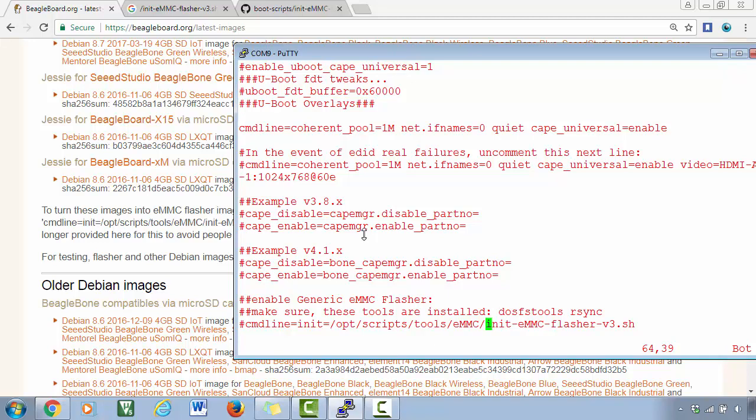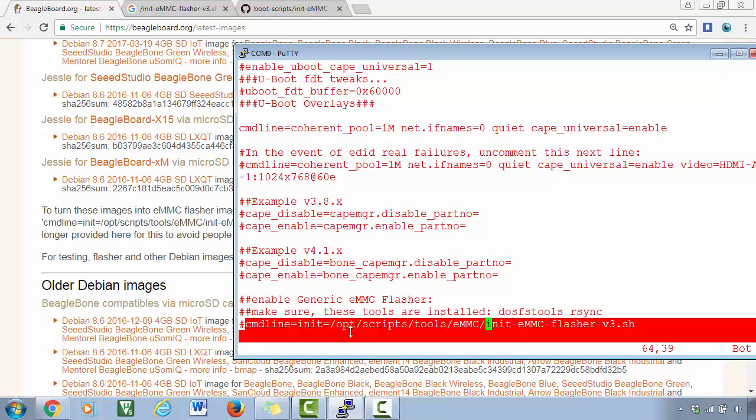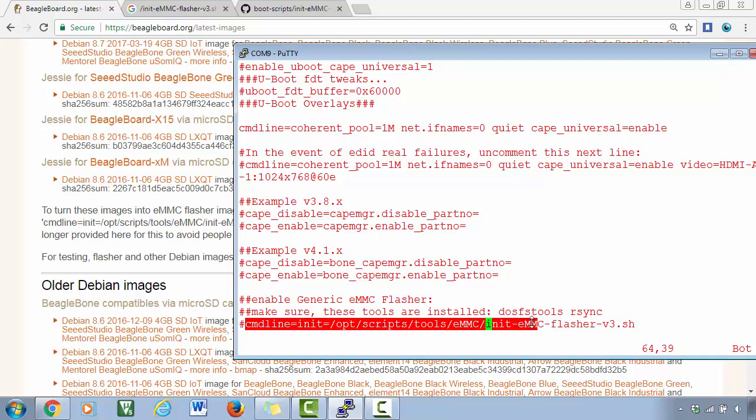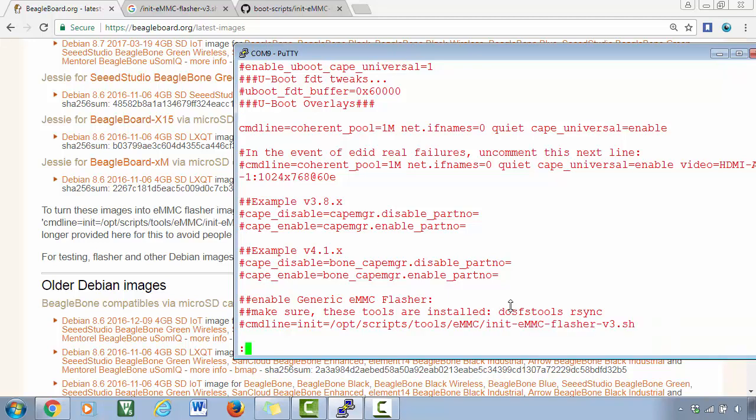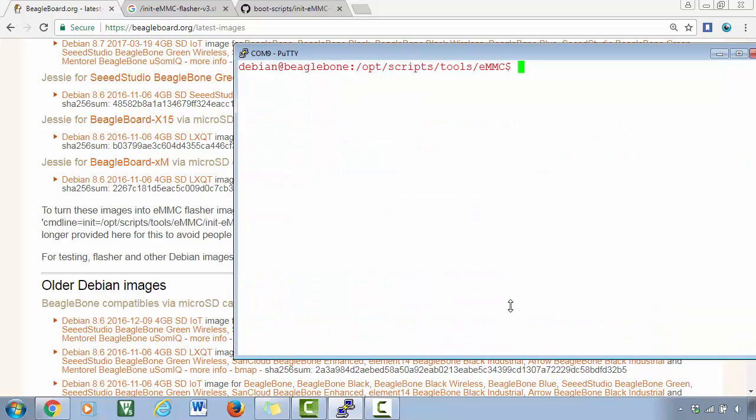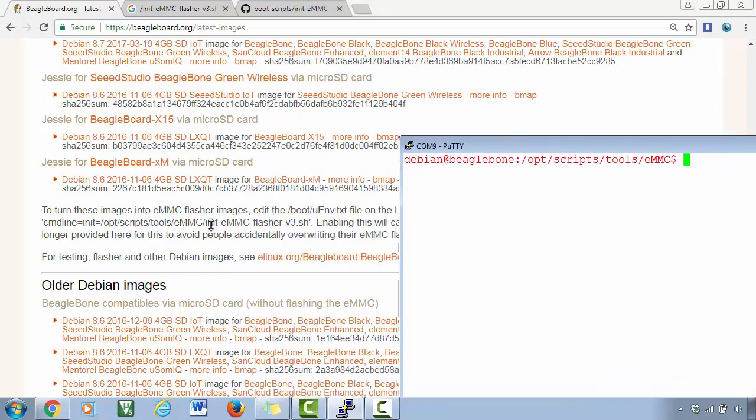So what they are basically saying is remove this hash sign and then boot again from the micro SD card. And in that process, this line will take care of executing this script, and then eventually this script will flash the micro SD card contents onto the eMMC memory. So there are two ways. All right, great. But in our case, we can directly go ahead and execute this script.